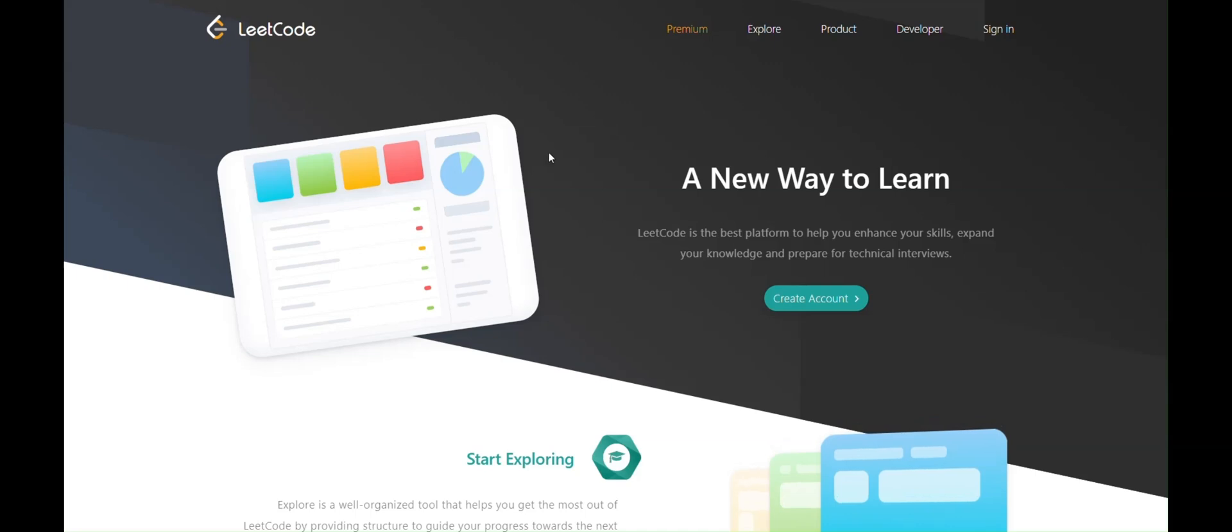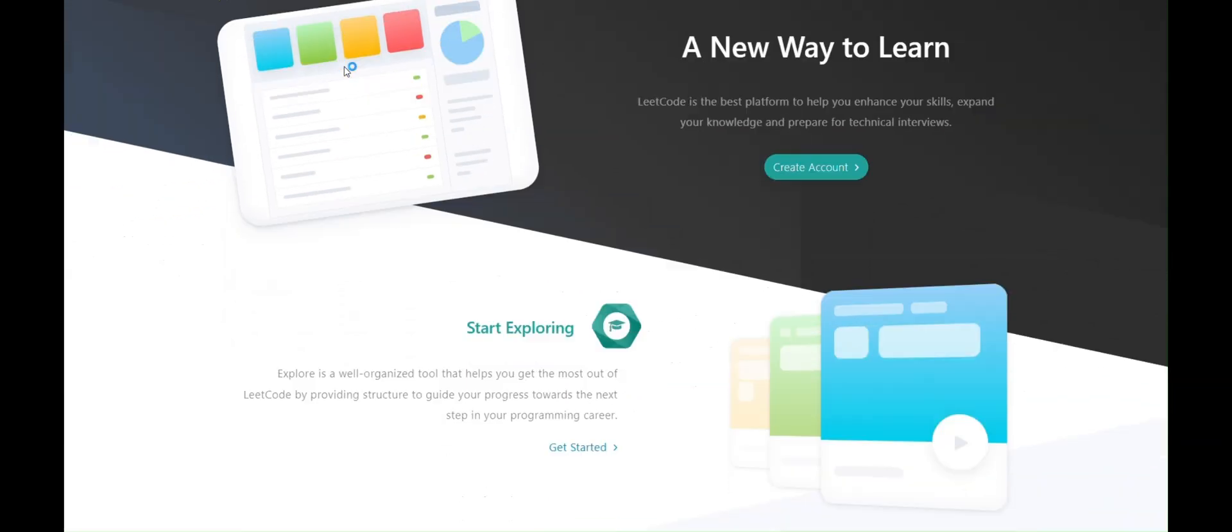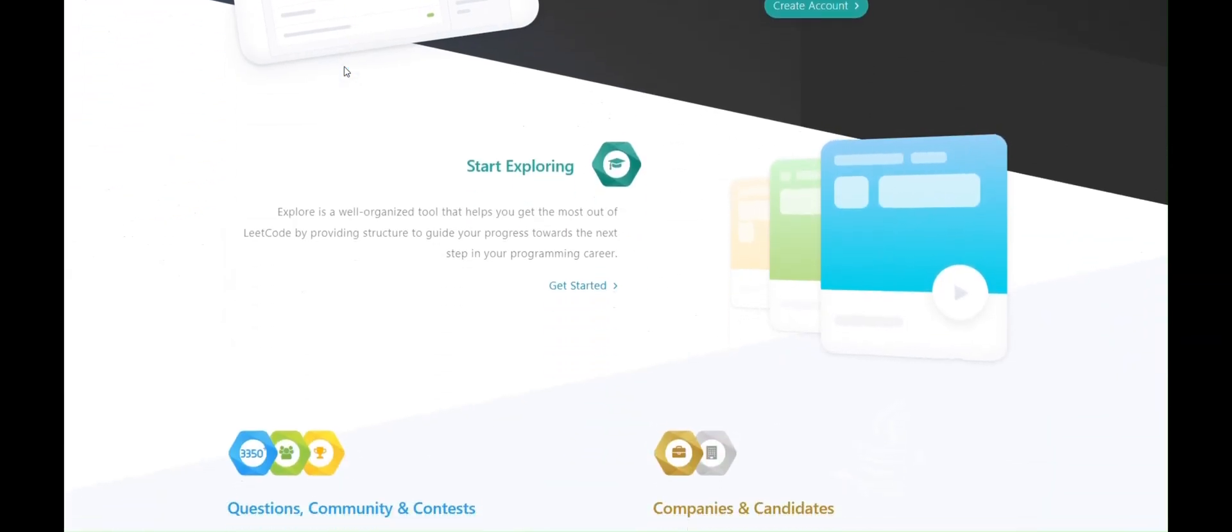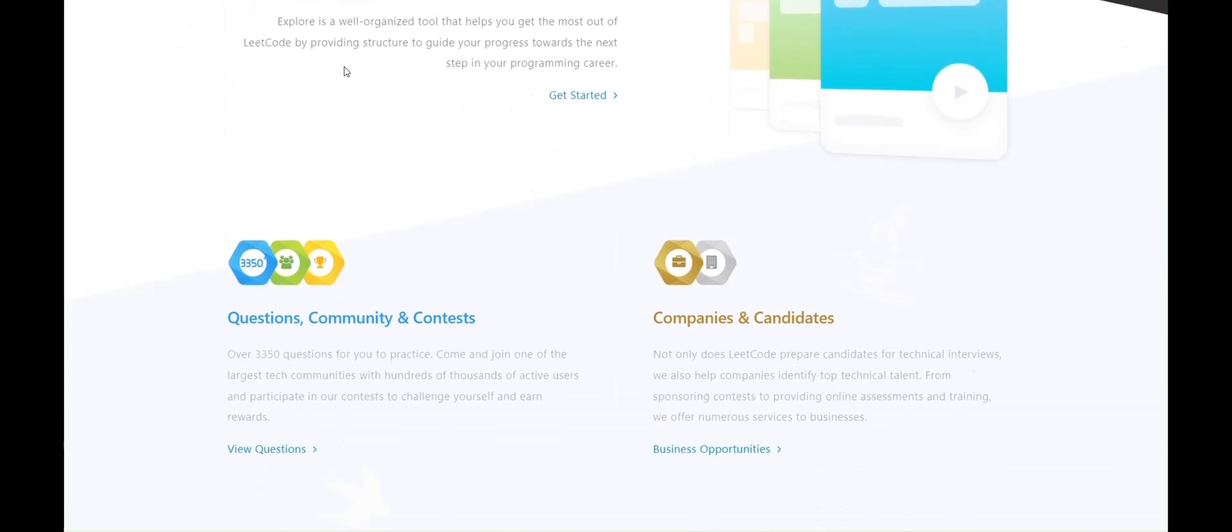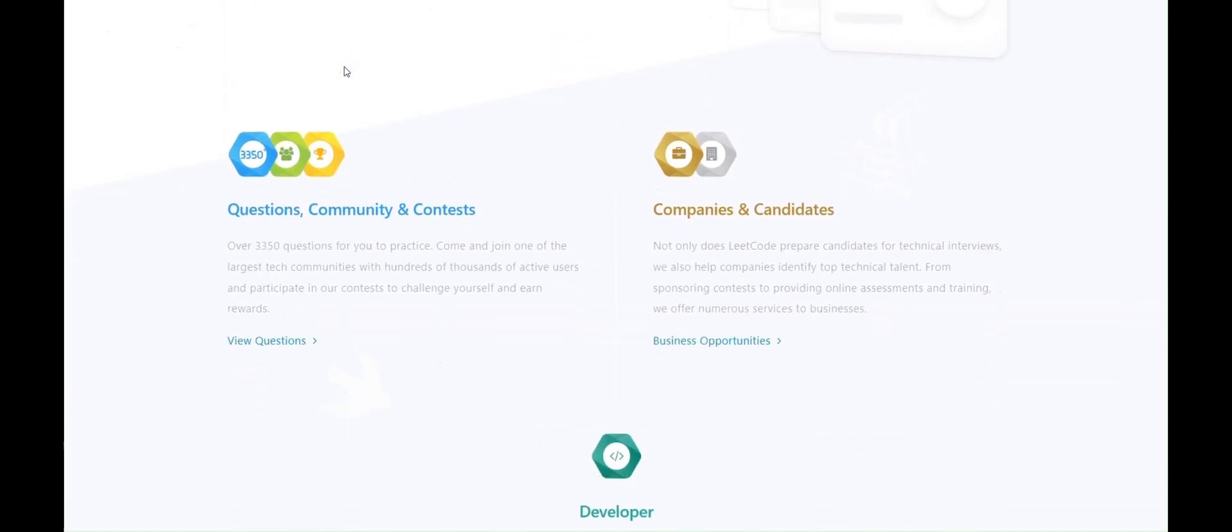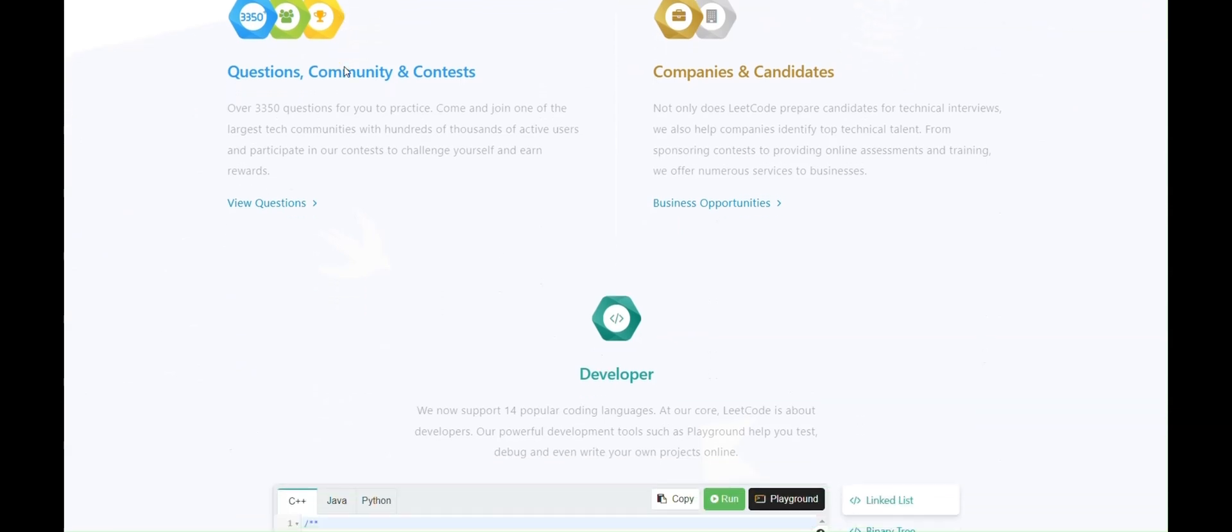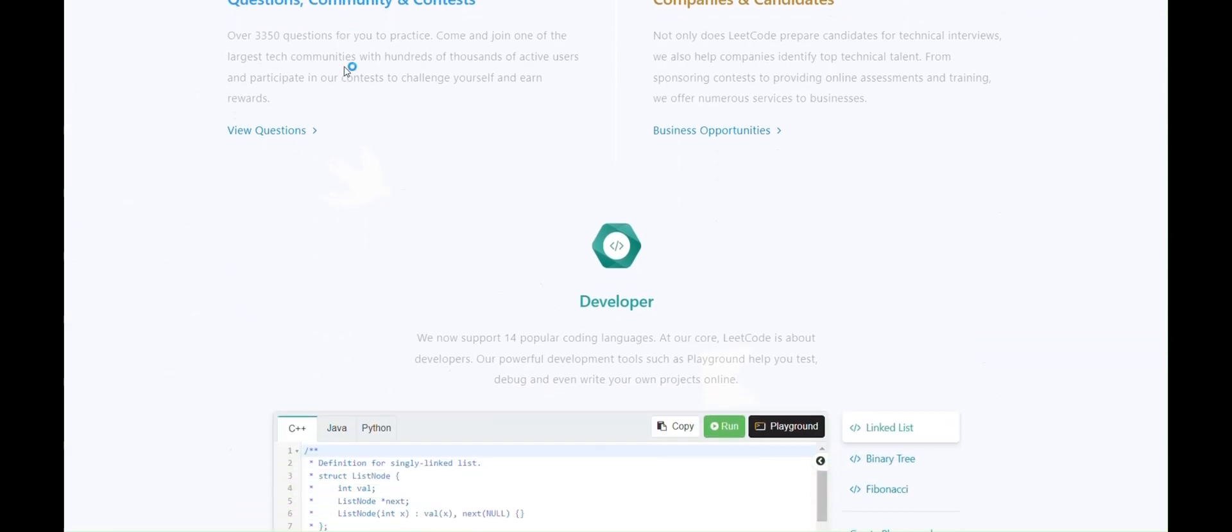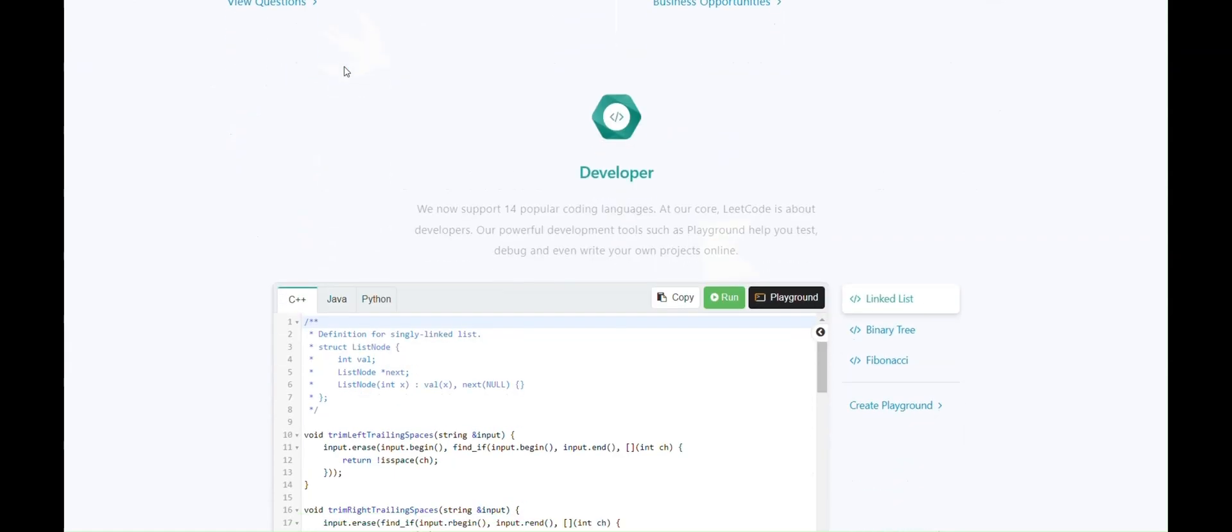First, let's see what LeetCode is for people who don't know. LeetCode is a popular online platform that offers a vast collection of coding challenges and problems designed to improve your coding skills. It covers various topics in computer science and programming, ranging from algorithms to data structures, which help us prepare for technical interviews.